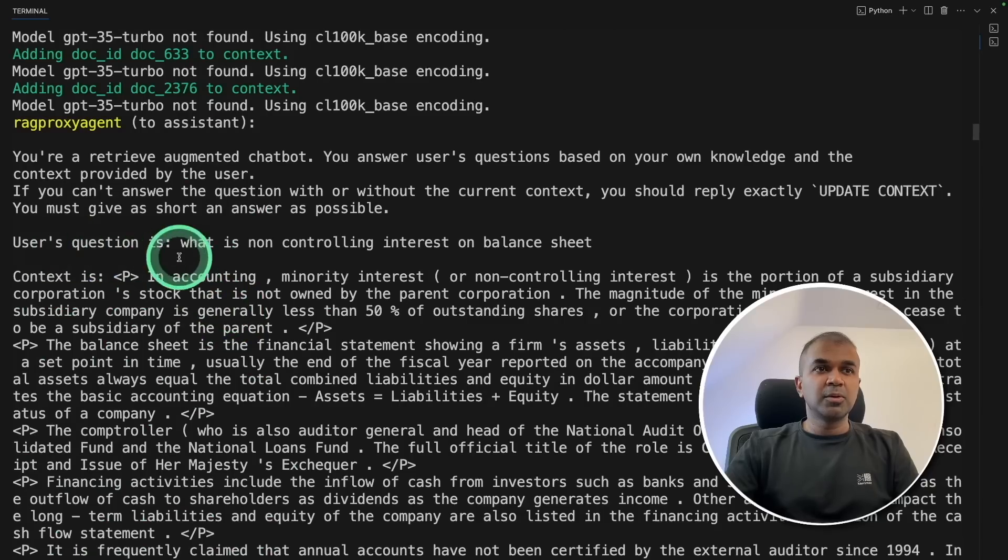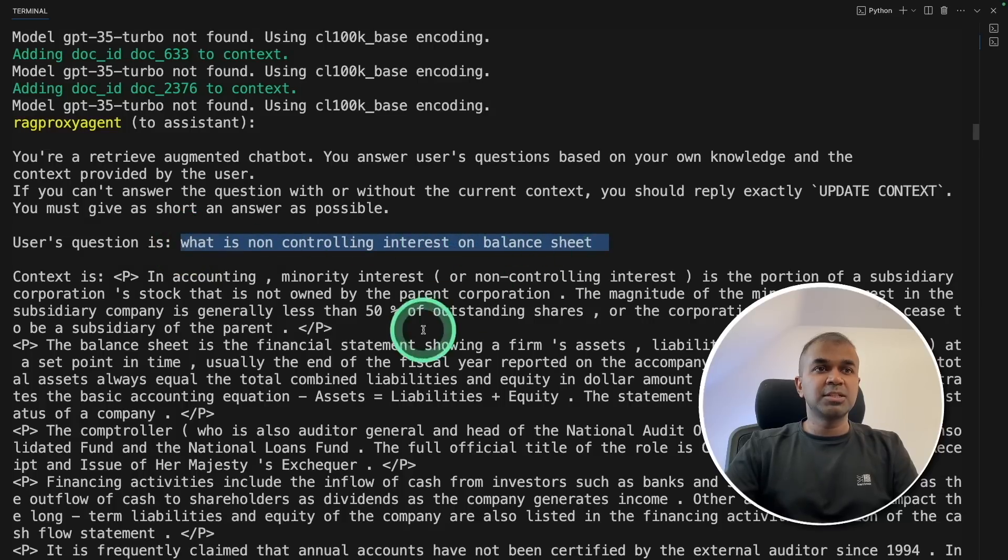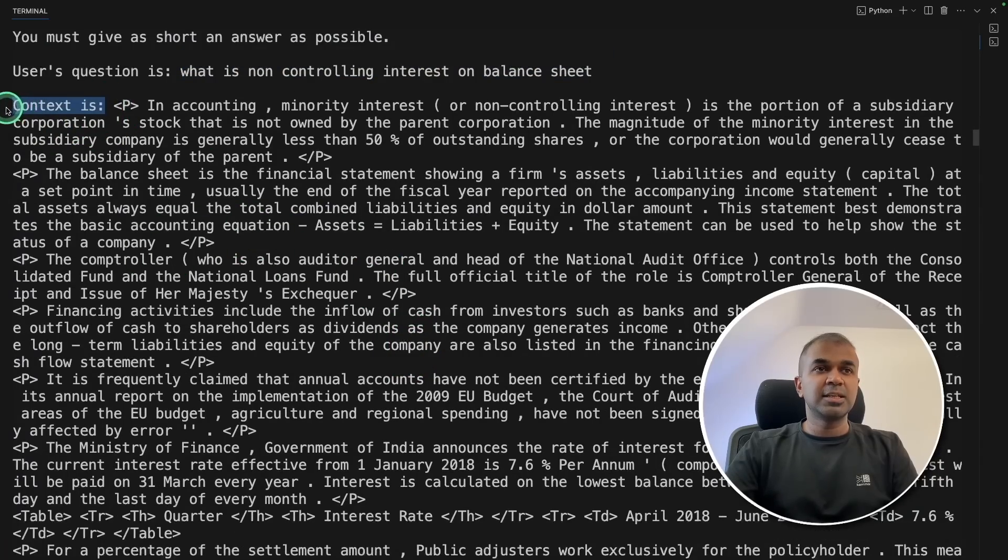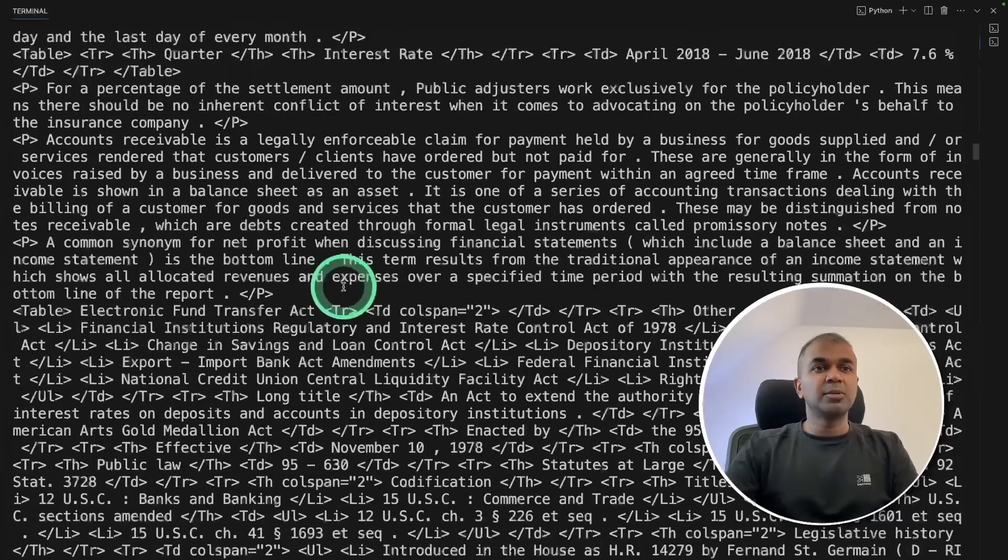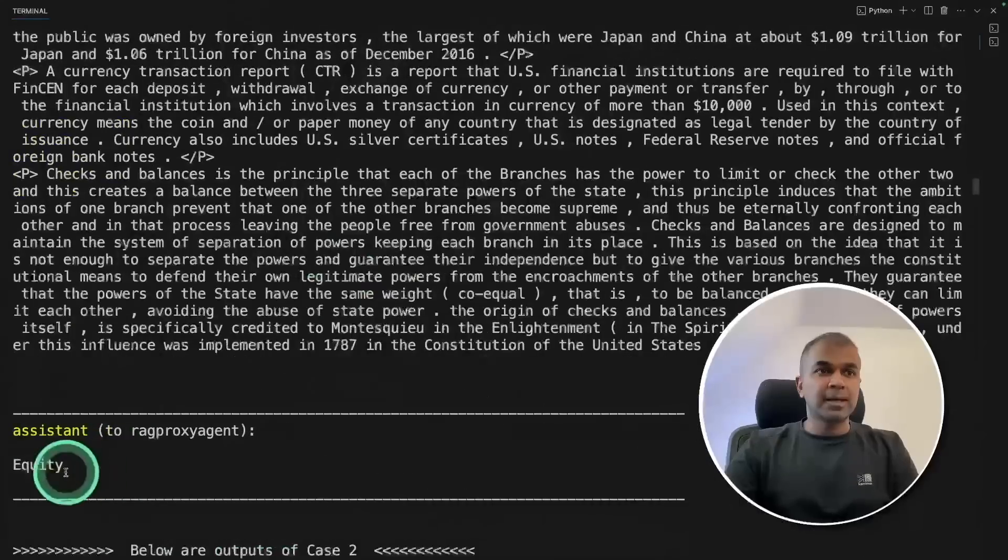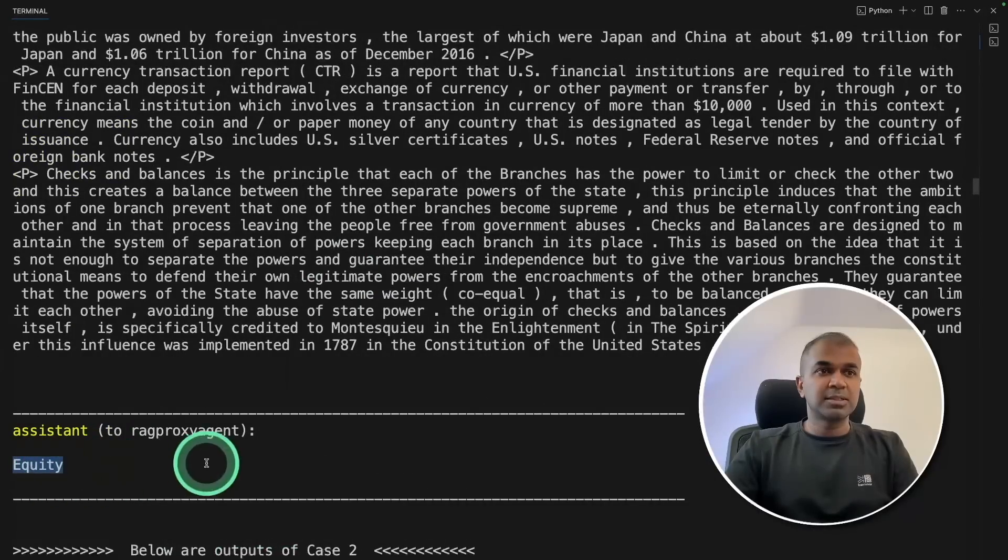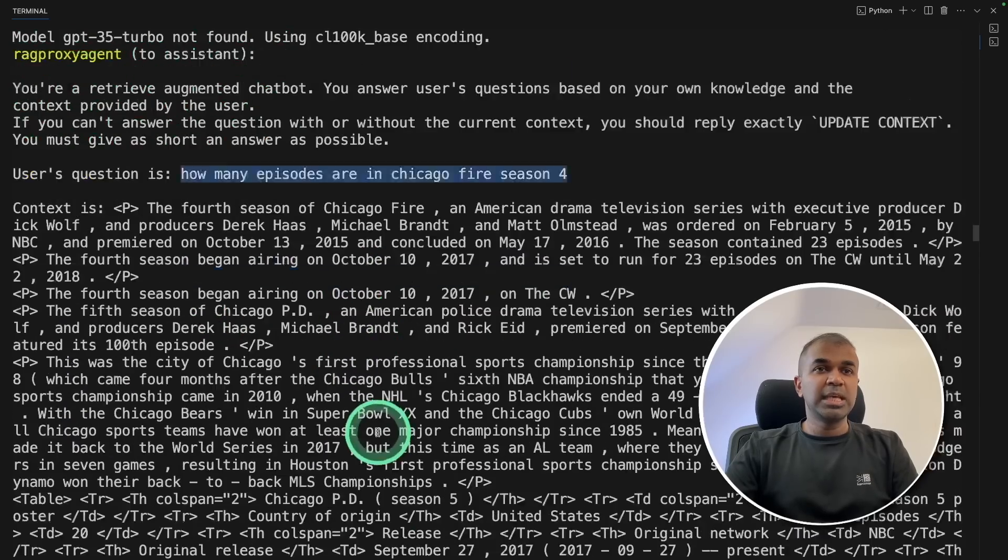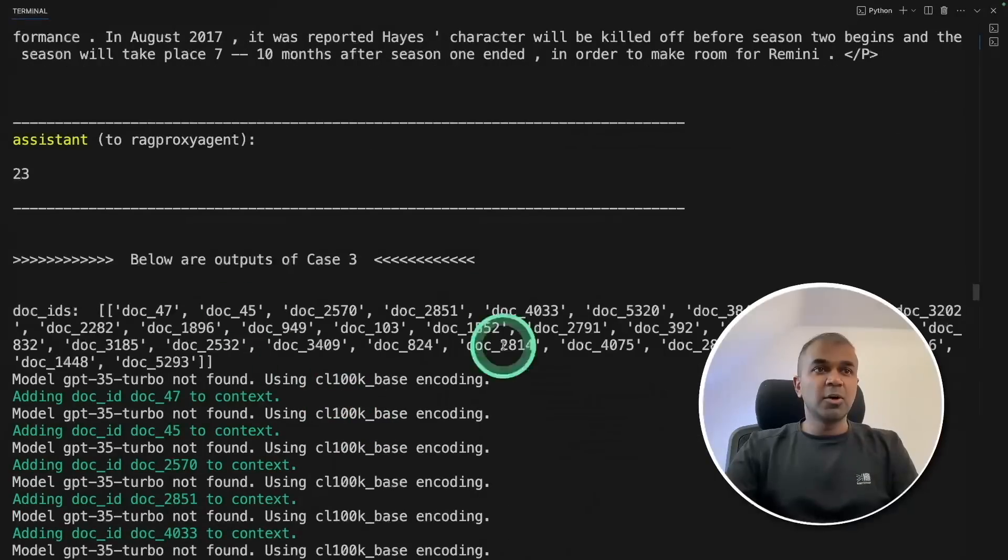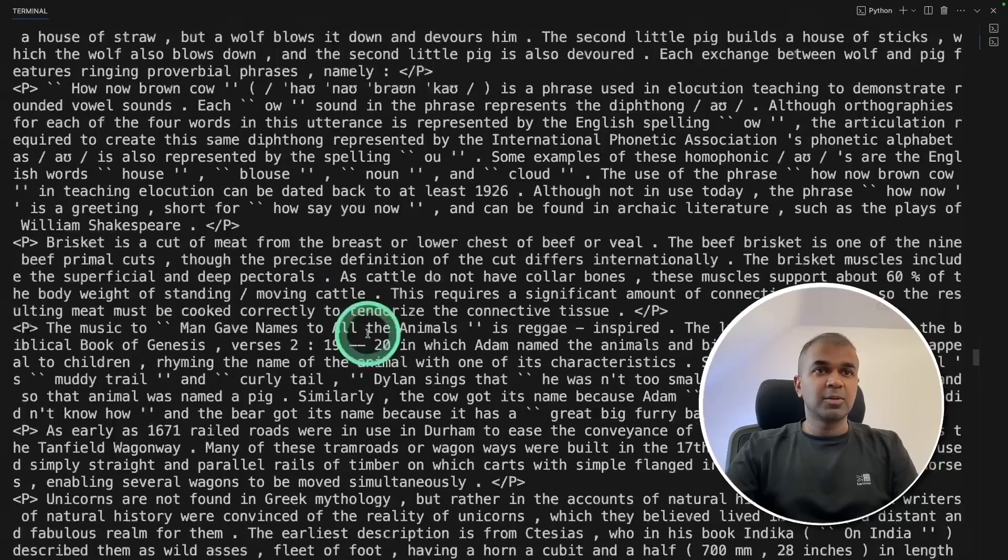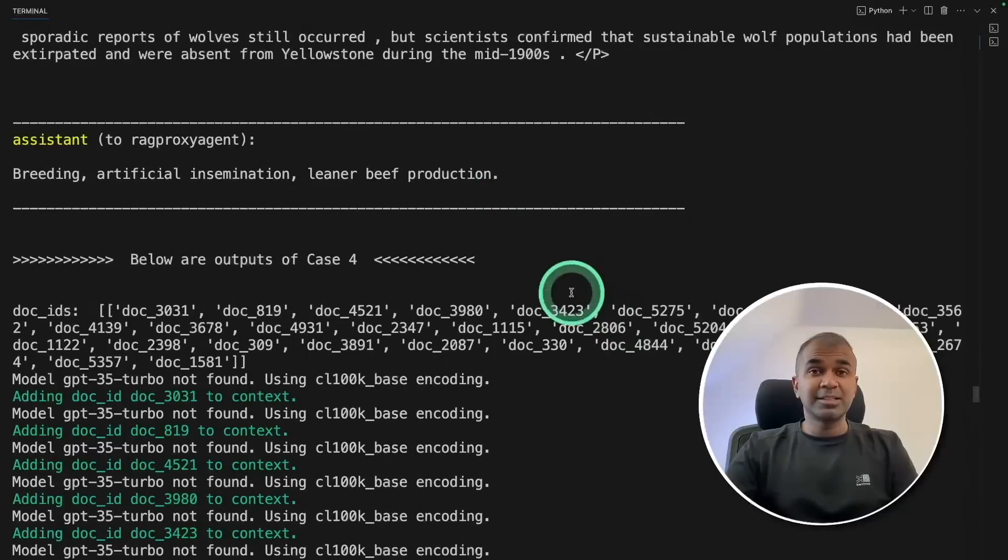Then we are going through one by one question. What is non-controlling interest on balance sheet? Then it's using the context as you can see here. And the assistant is going to respond based on the context. And here's the response, equity. In similar way, it's going to respond to each and every question which is going through the loop. We can see all the questions and the answers here. This is exciting.